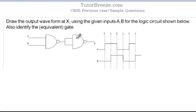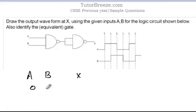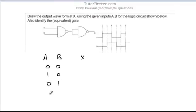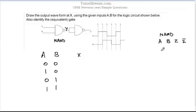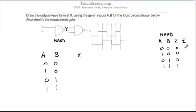To draw the output waveform, let's look at inputs A and B and write X. For A and B, we take all combinations: 0,0 / 1,0 / 0,1 / 1,1. Since this is a NAND gate, the output Y follows the NAND truth table. For a NAND gate you get output 0 only when both A and B are 1, so Y is: 1, 1, 1, 0 for those input combinations.